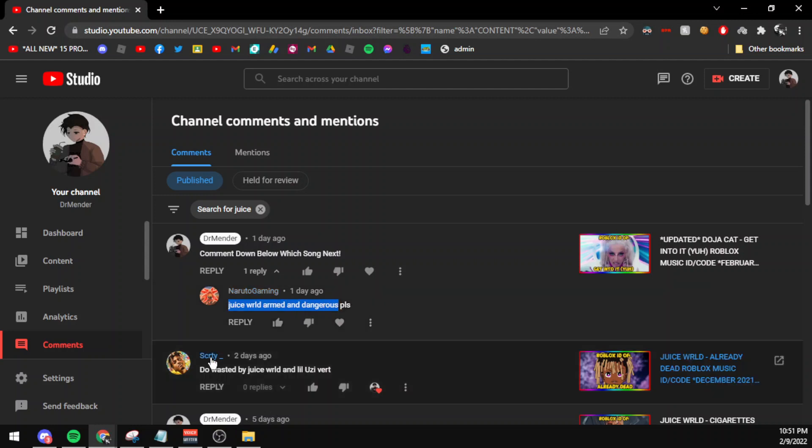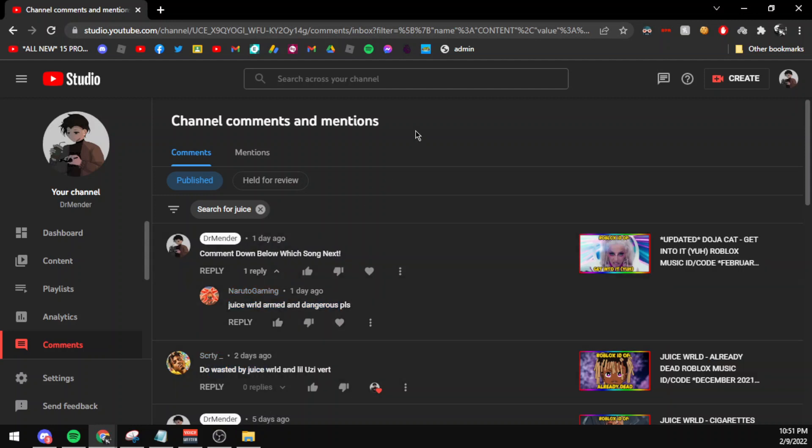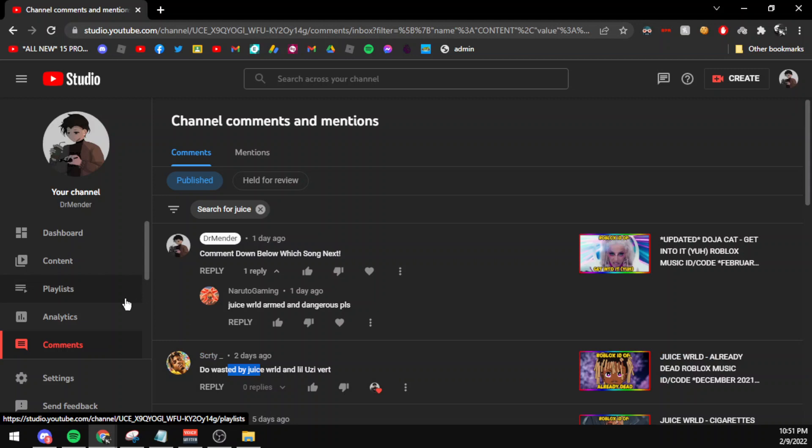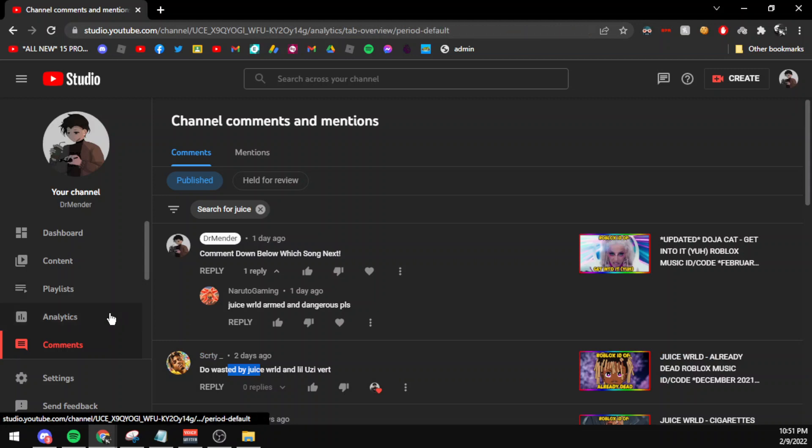And the second code was Wasted by Juice WRLD and Lil Uzi Vert. You guys actually commented that on my video. Juice WRLD Armed and Dangerous was commented yesterday and Wasted was commented the day before, and I'm making the video today which is really quick. No one does it on YouTube like I do.